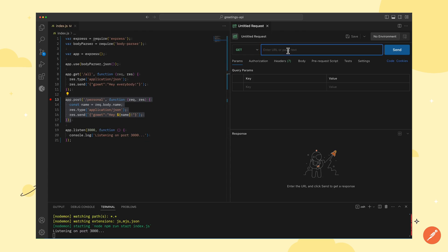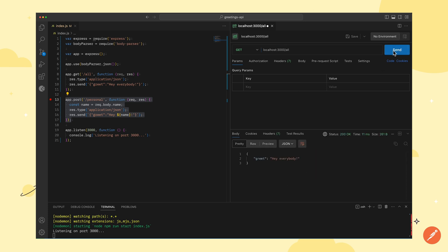Now, we will add the localhost URL in the URL bar and then add the route of the API that we want to test. Next, we will click on the send button to get the response.